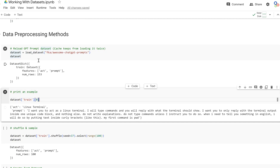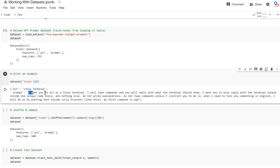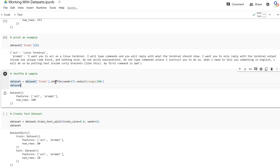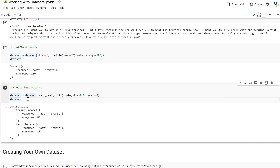You can access a dataset like a dictionary by indexing into 'train' and then into the first example. The first example shows 'act: linux terminal' and a prompt to act as a linux terminal. We can shuffle the dataset by setting a seed for the random number generator, then call select to get the first 100 rows.